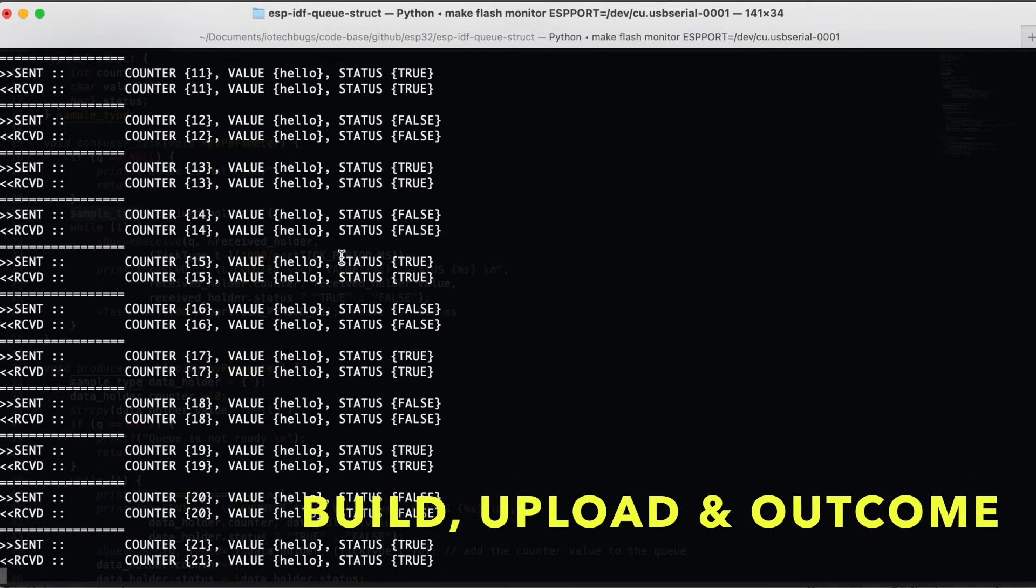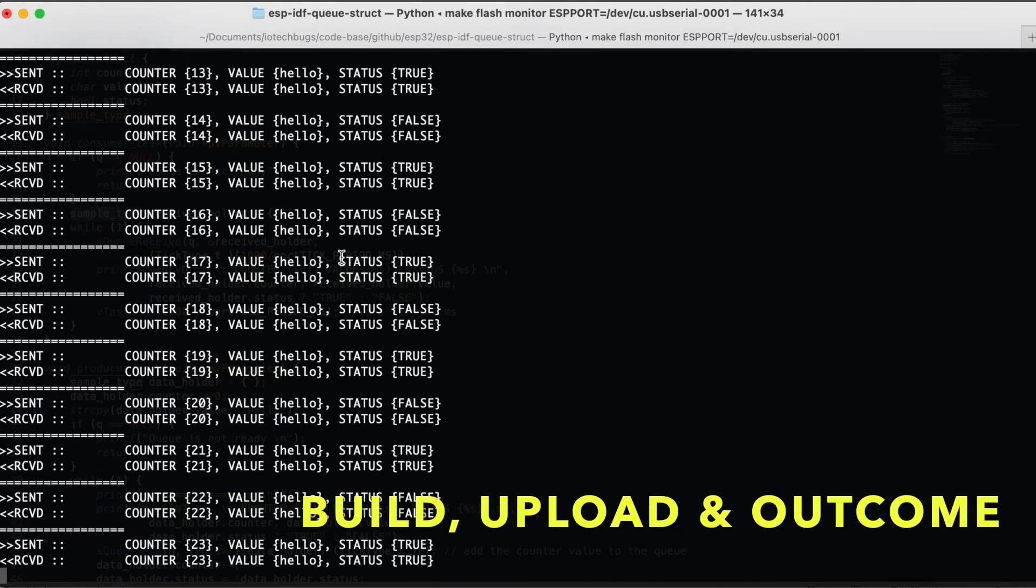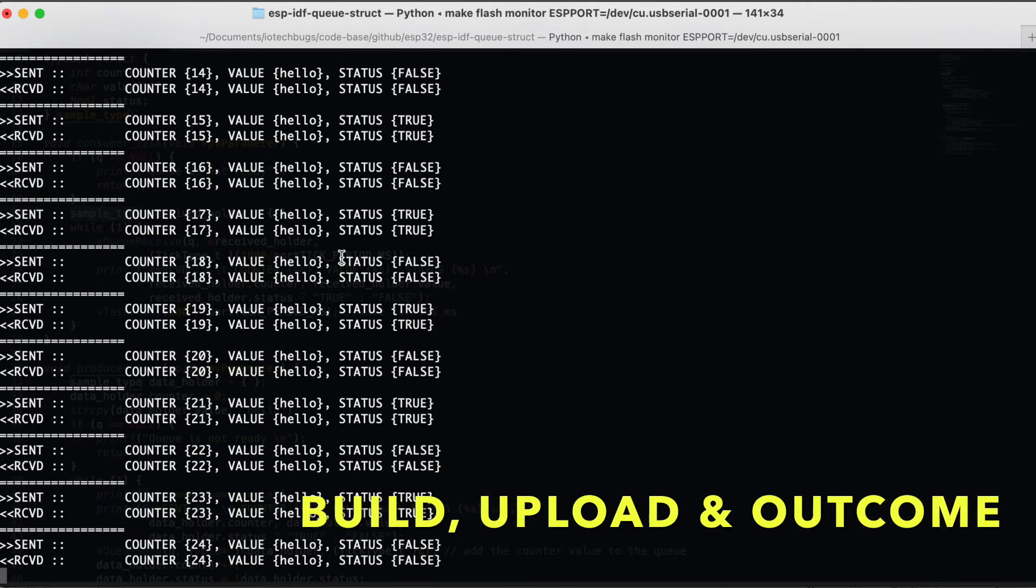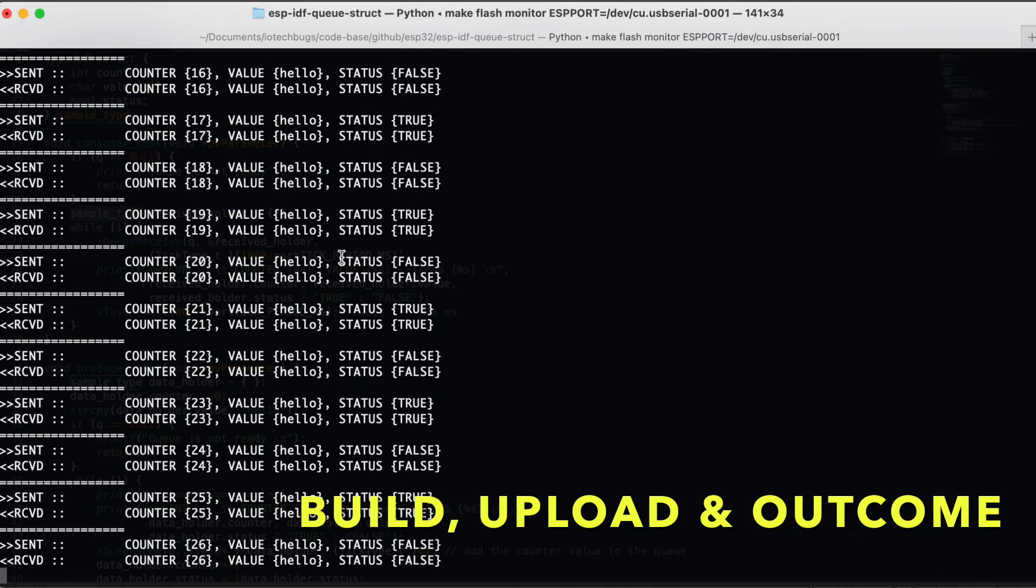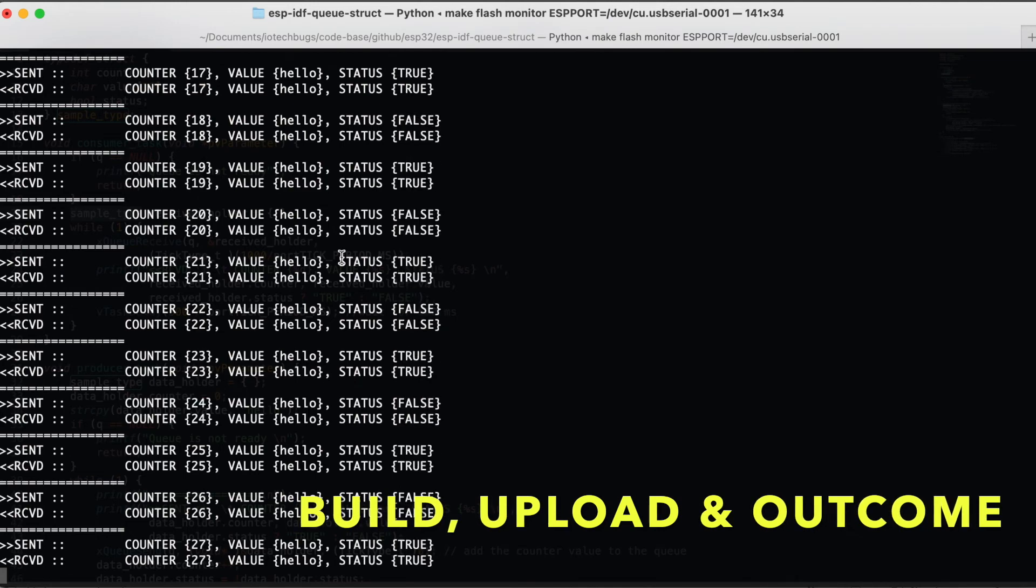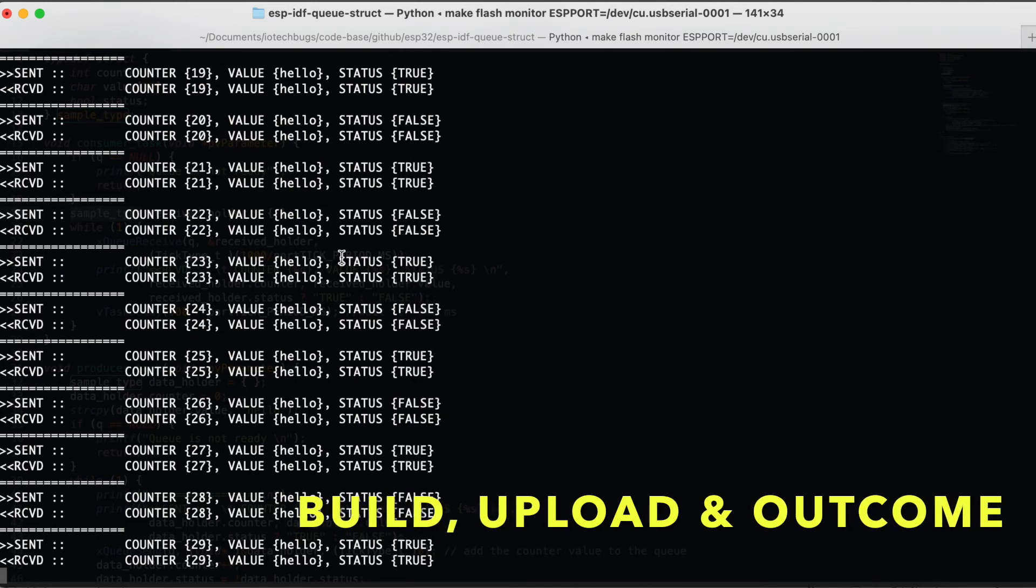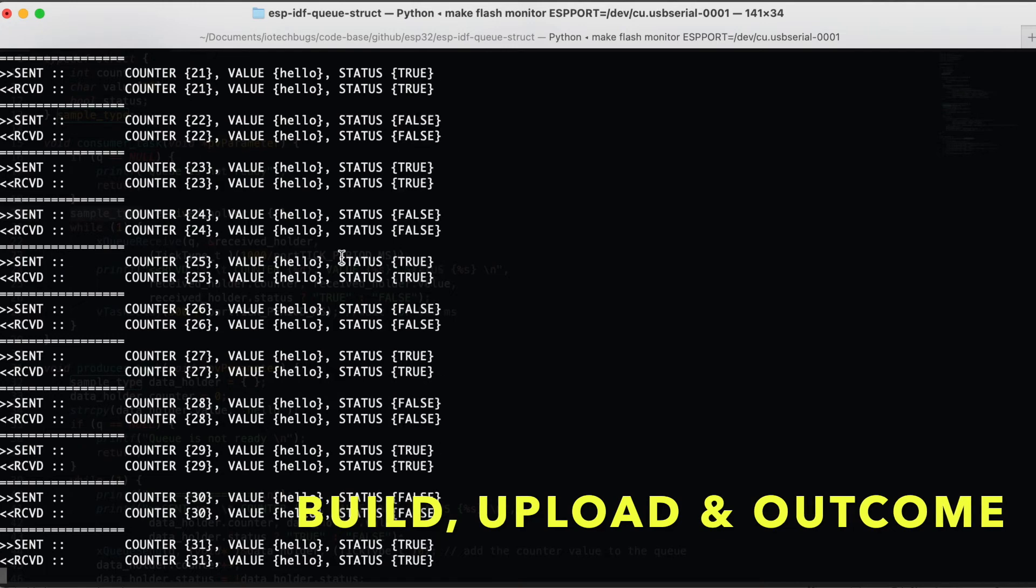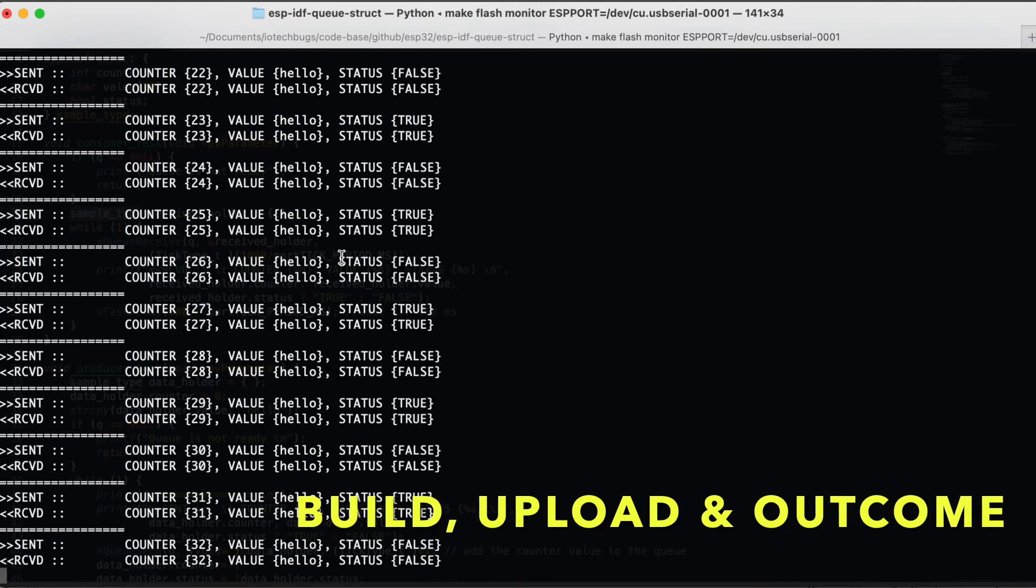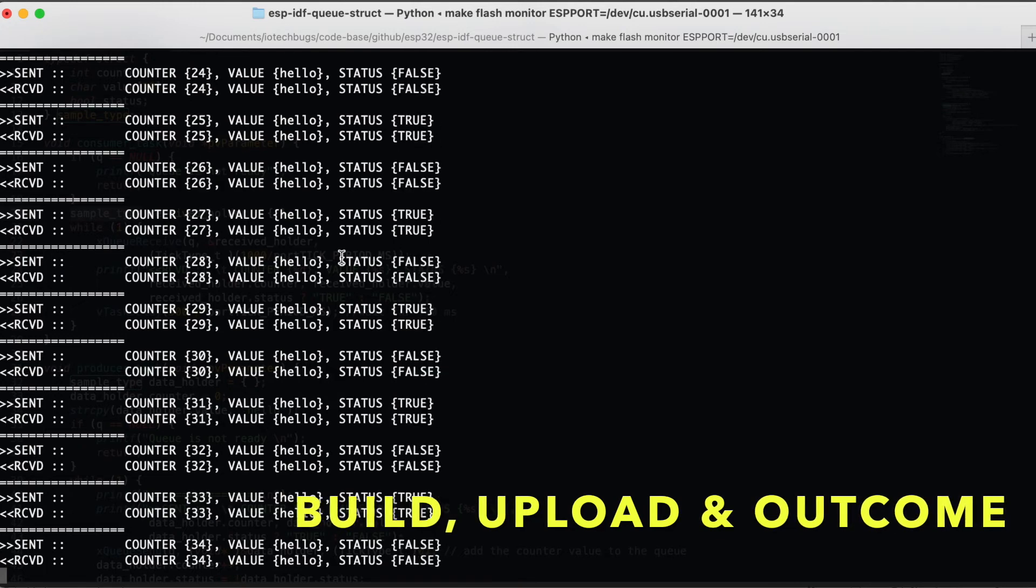Subsequently, you can see all the messages. Within a second, we are sending a few structures to the queue and we are printing the same on the consumer task. That is it in action.